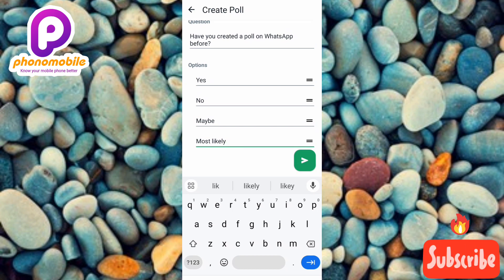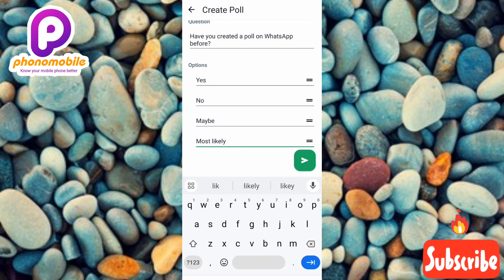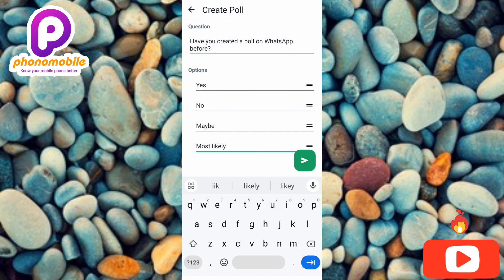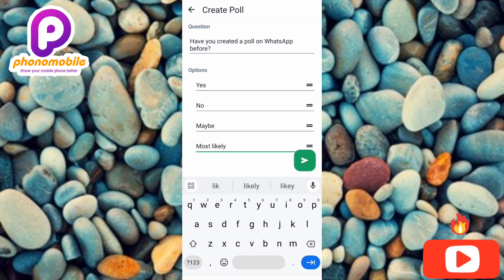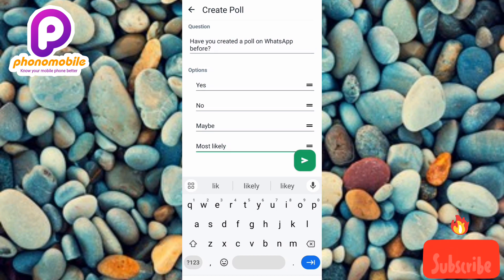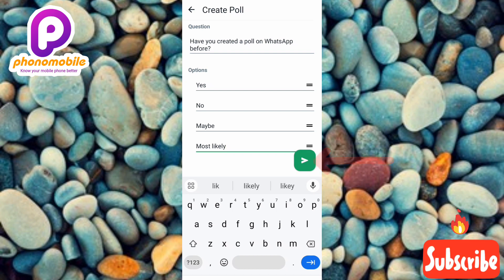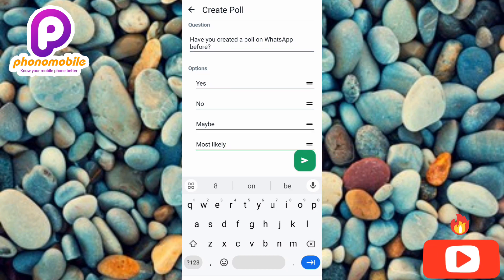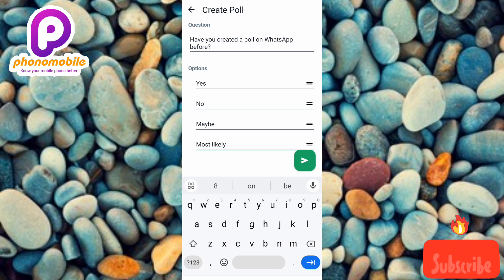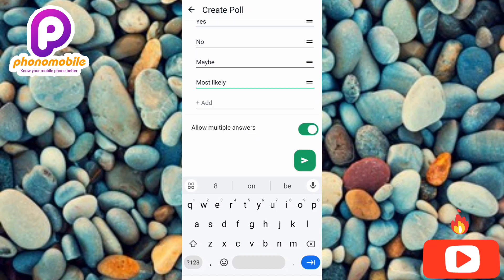People can vote Yes, No, Maybe, or Most Likely. After you're done inputting your question and options, the next step is to tap on the send icon on the right-hand side. But before I tap on that, I'd like to show you something — let me scroll downwards.